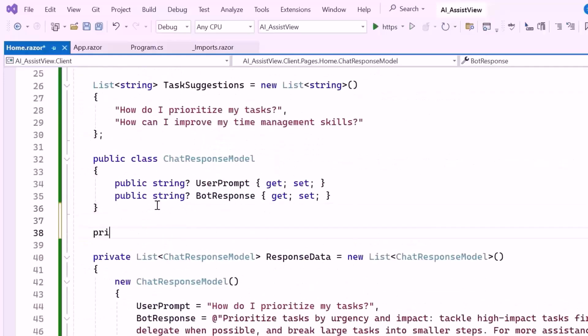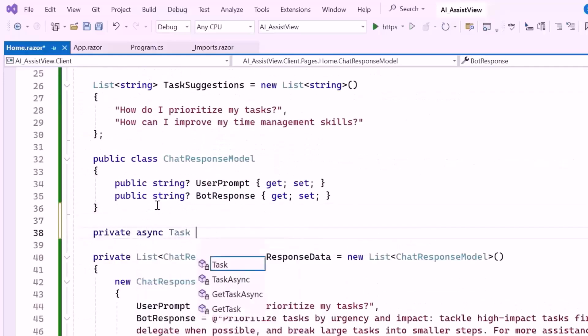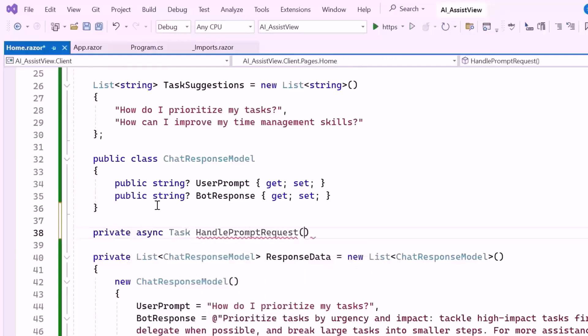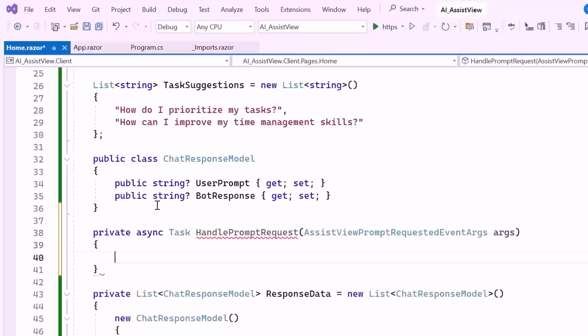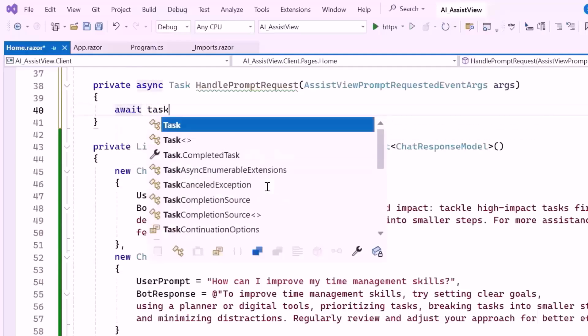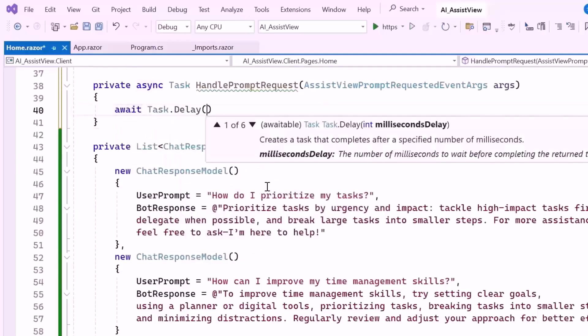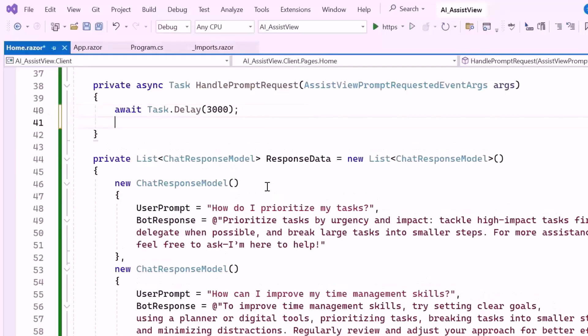To handle the prompt request, I create a private asynchronous method named HandlePromptRequest, which takes an argument of type AssistViewPromptRequestedEventArgs. This argument contains information about the user's prompt and you can use it to set the response. Inside this method, I introduce a 3 seconds delay. The delay reflects the typical time it takes for the AI to handle and respond to your request.